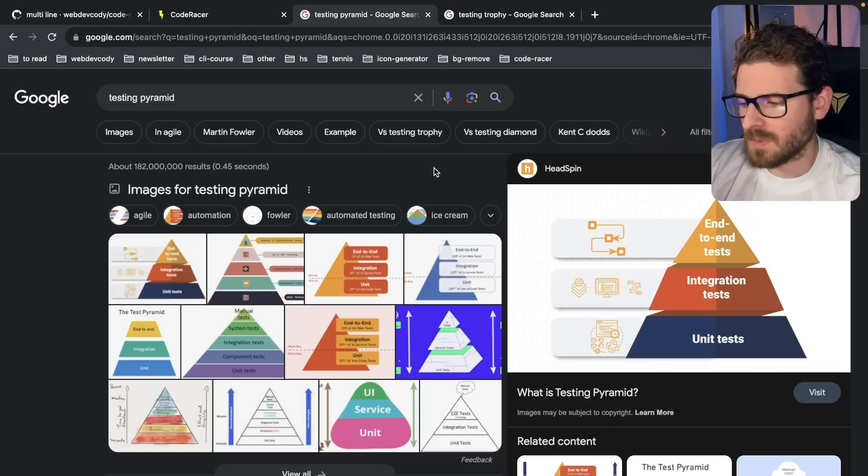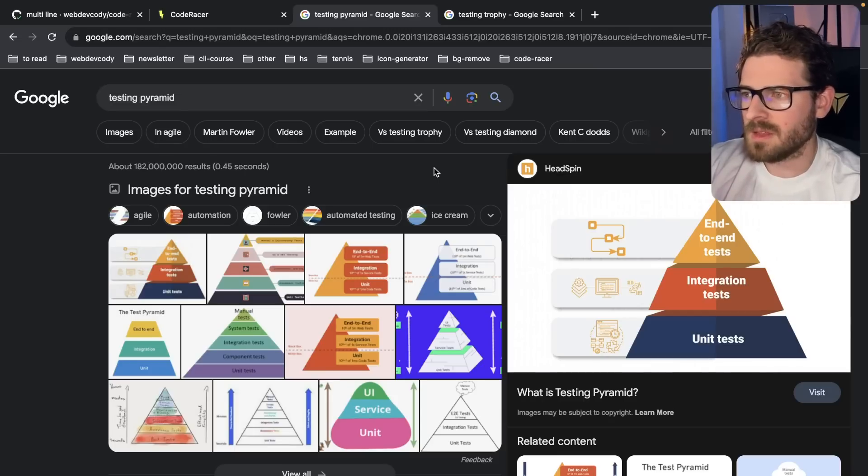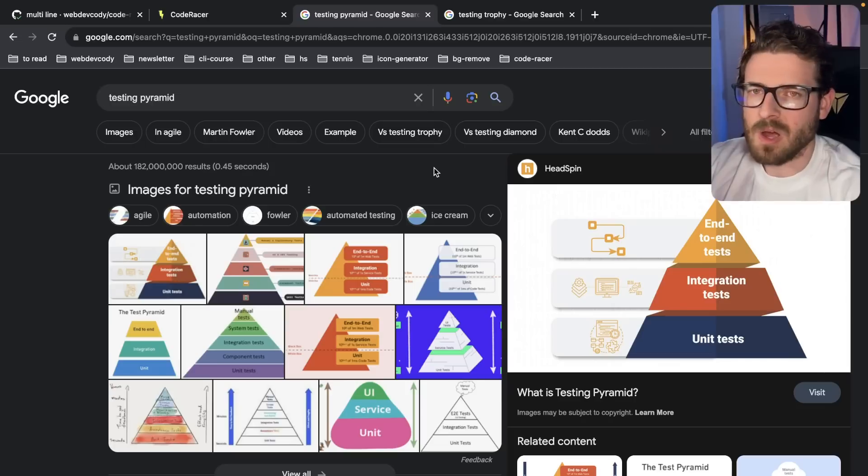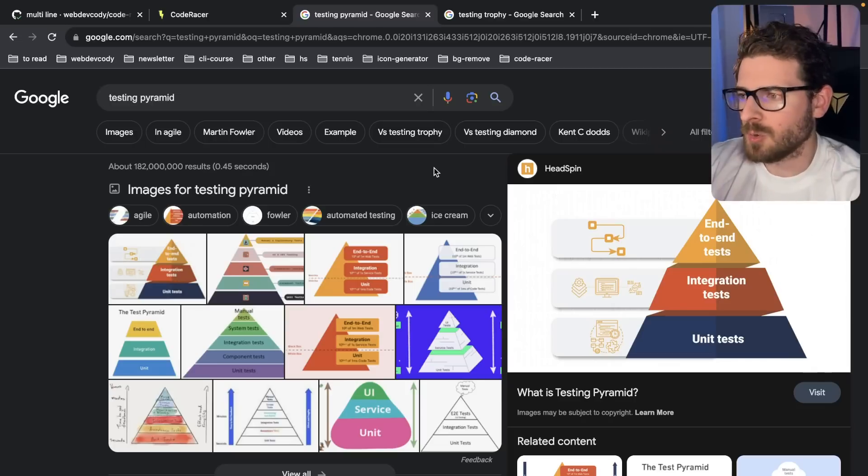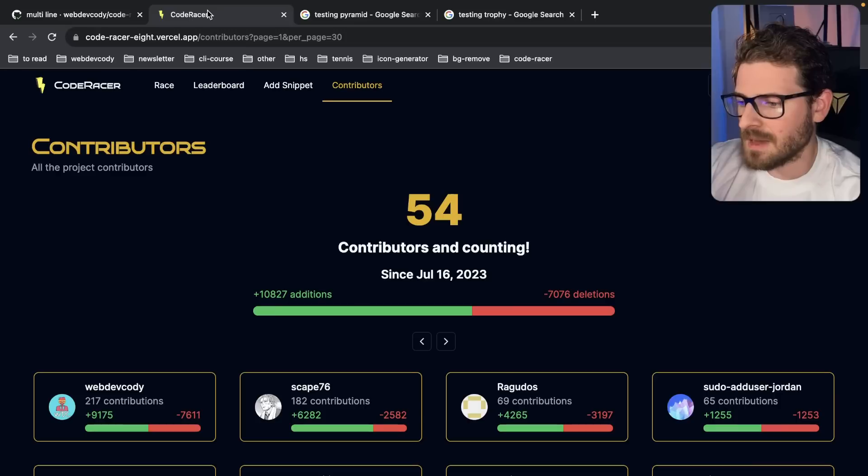It's like, is all this unit testing you're doing, is it really helpful or is it more of like a thing that we do just because we want code coverage? That's all I got to say.